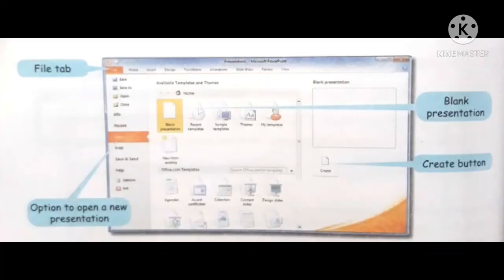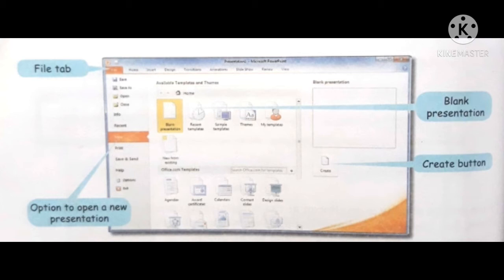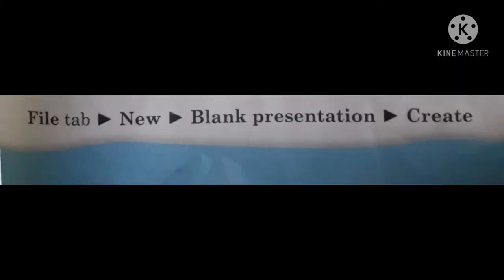Creating a new presentation. Step 1: Open a blank presentation. When you open PowerPoint, a blank presentation gets displayed by default. You can also create a new presentation by following this path: File tab, New, Blank presentation, Create.